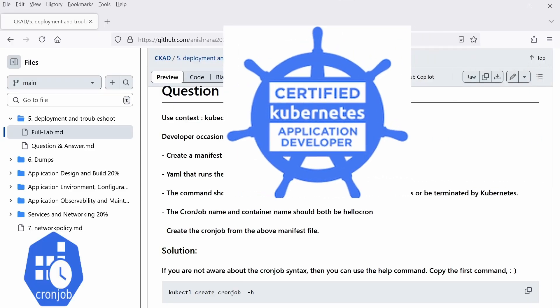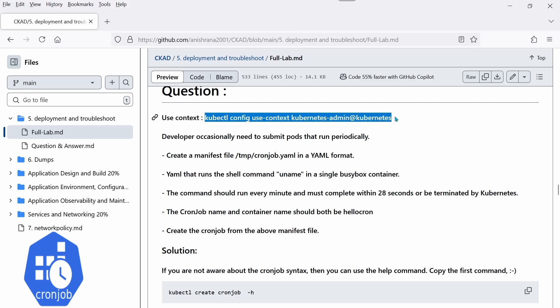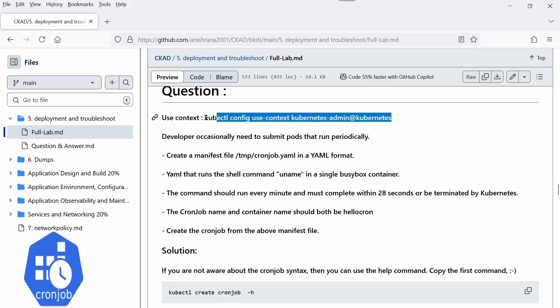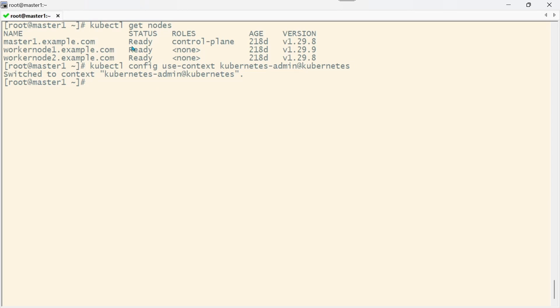Hello everyone, today's topic is CronJob and this question may come under the CKAD exam. First you need to use this context: kubectl config use-context, whatever is written in your exam, so you just need to copy and paste it.